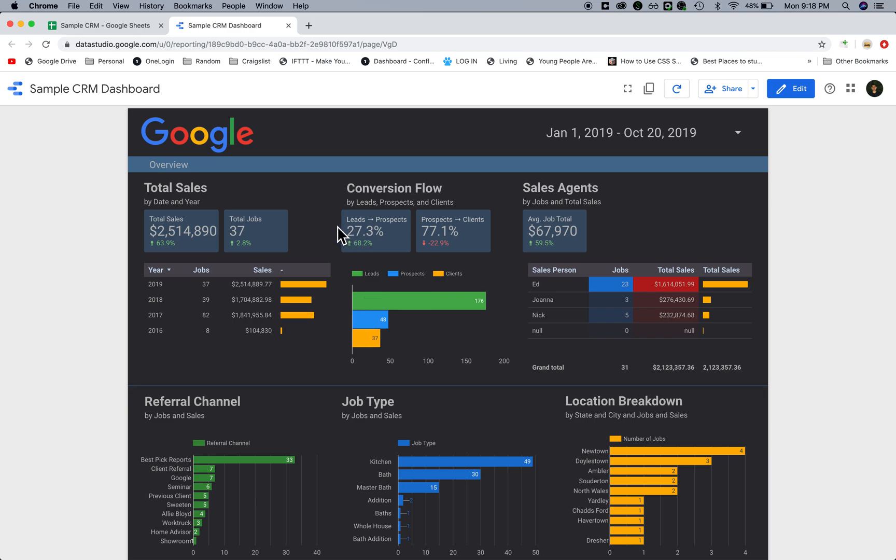Here we have their conversion flow percentage. From leads to prospects it was 27.3%, that was an increase of 68% over the previous year. From prospects to clients, 77%, which was a 22% decrease from last year.